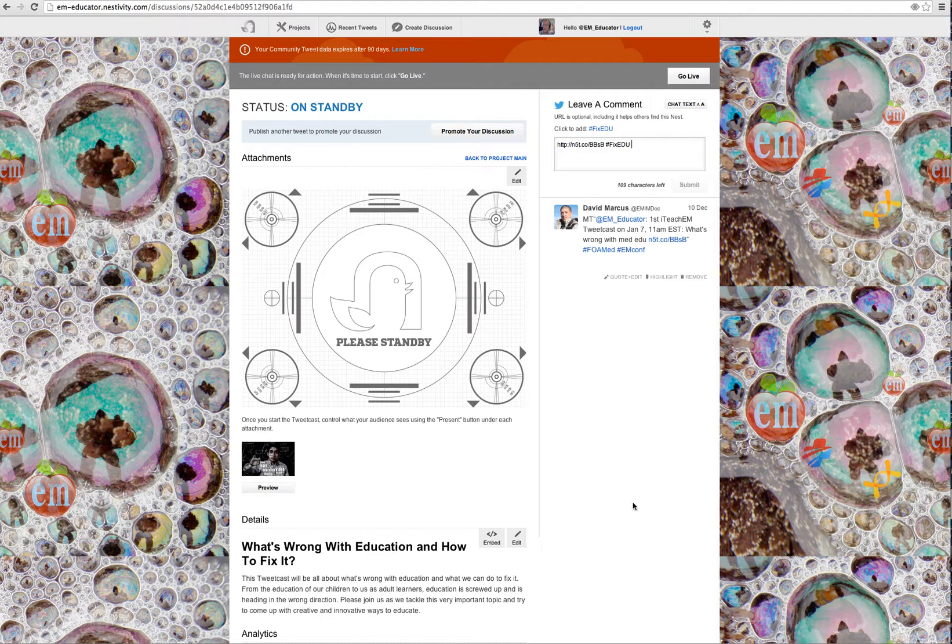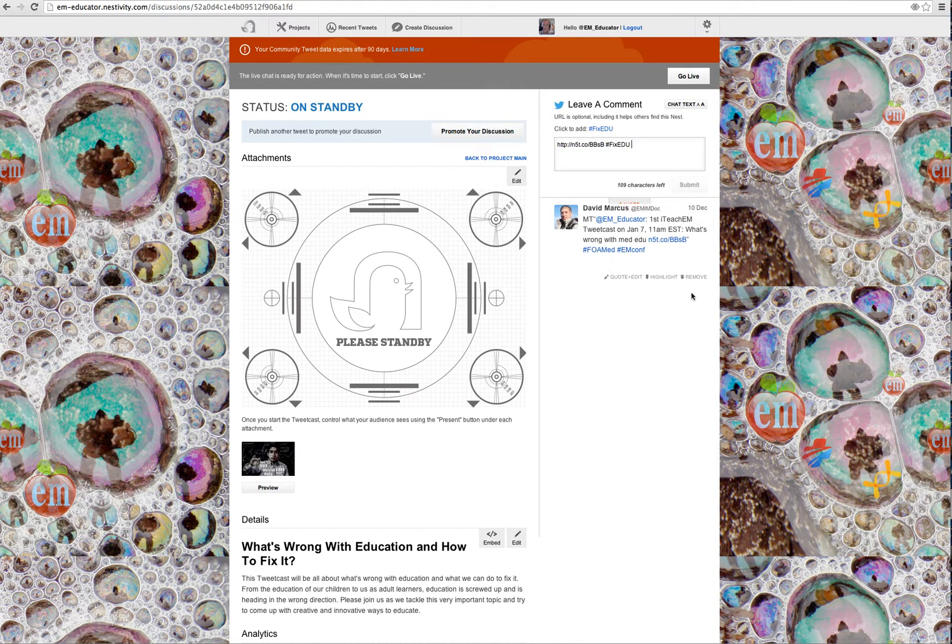So go to the site on that date, January 7th, 11 a.m. Eastern Standard Time, 2014. Join the discussion on what's wrong with education and start putting out your Twitter comments.